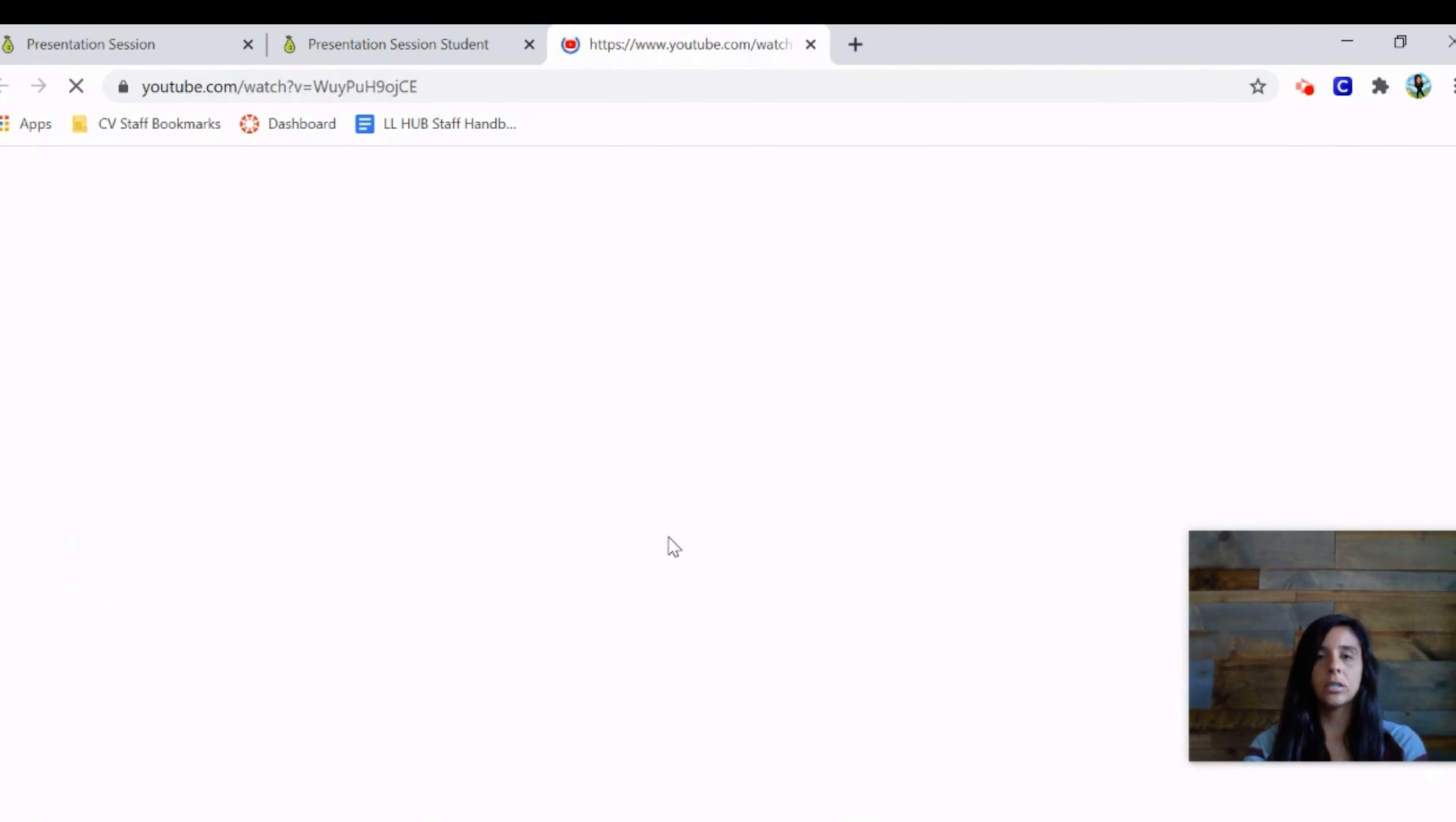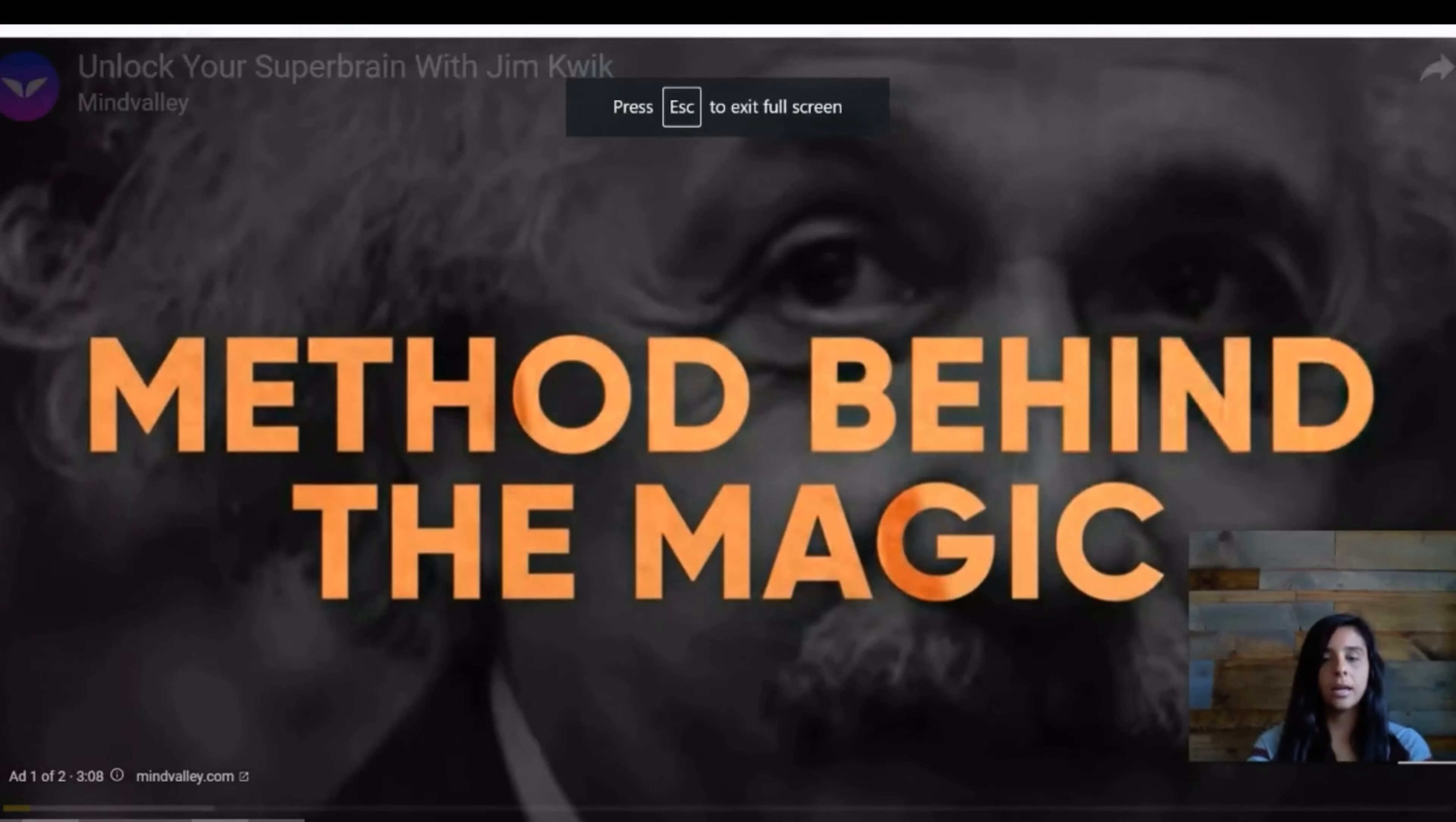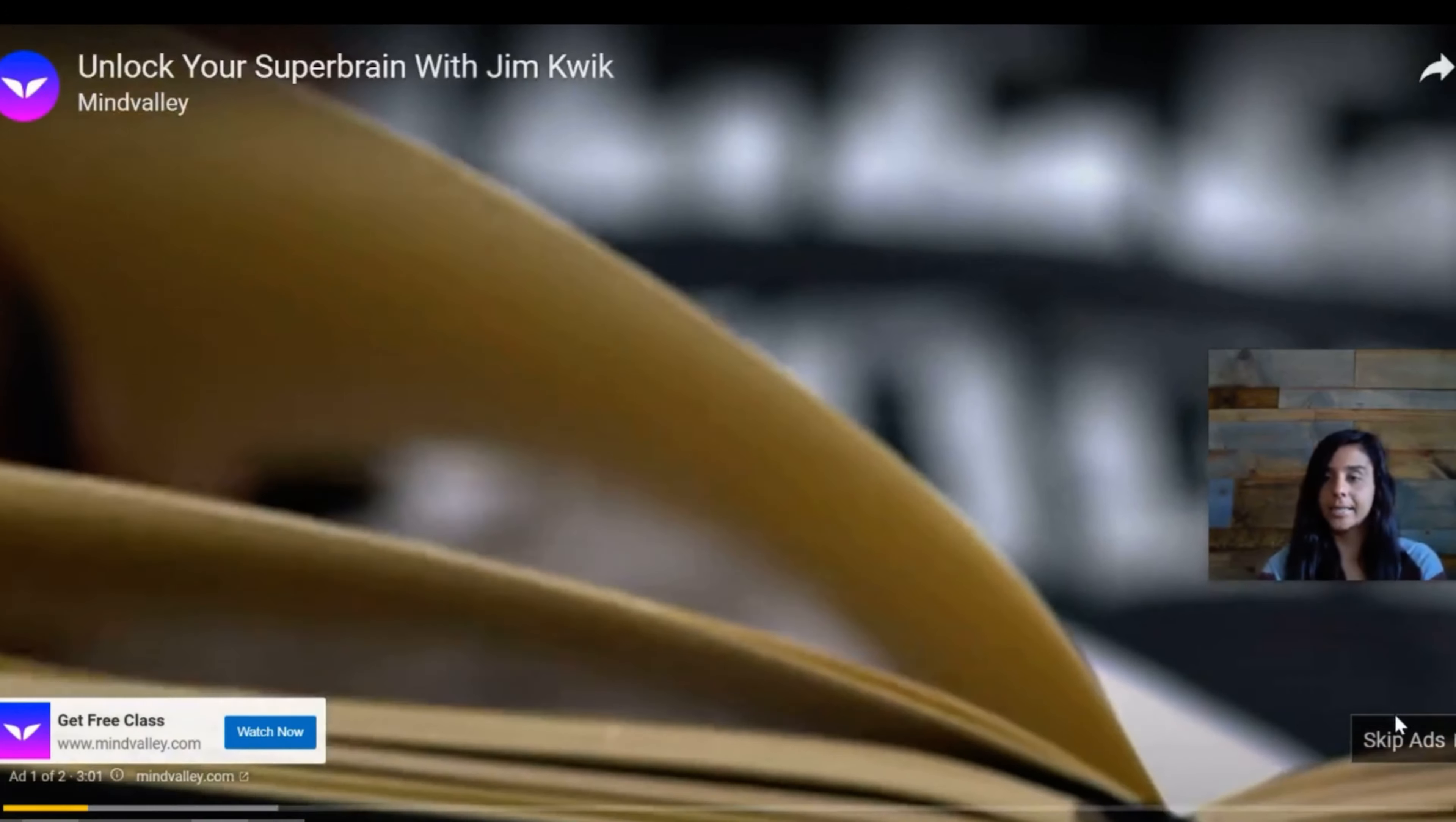Let's take a look at this video. There's a pattern to genius, there's a method behind the magic. Let's skip that.